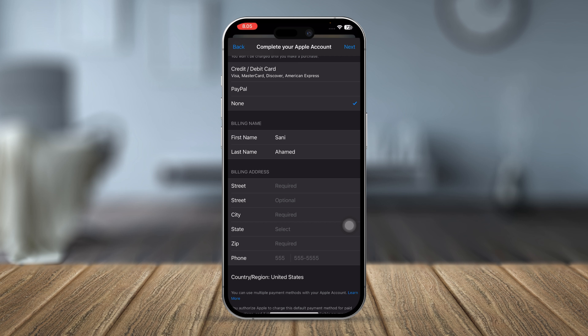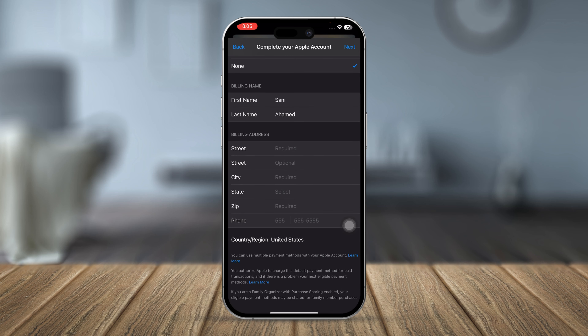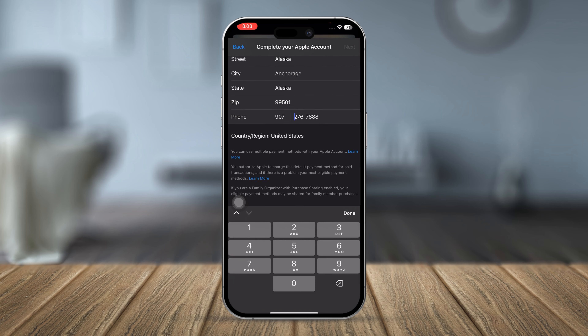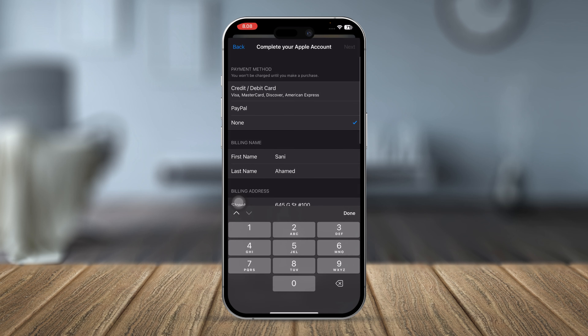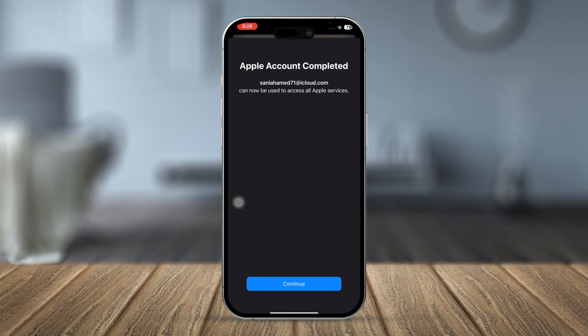Now you need to add a debit card, credit card, PayPal, or you can select None — you don't have to add payment details. You will also need to fill in your billing address. For those living in India, Bangladesh, or Pakistan, you'll need to provide your billing information. After entering all information, tap Next.